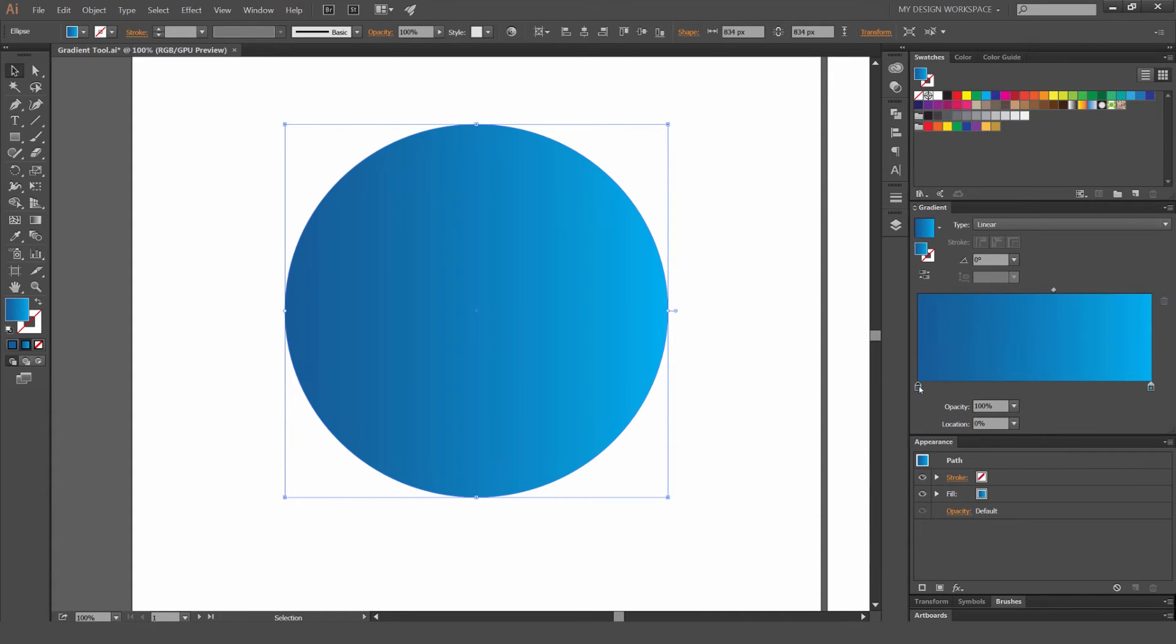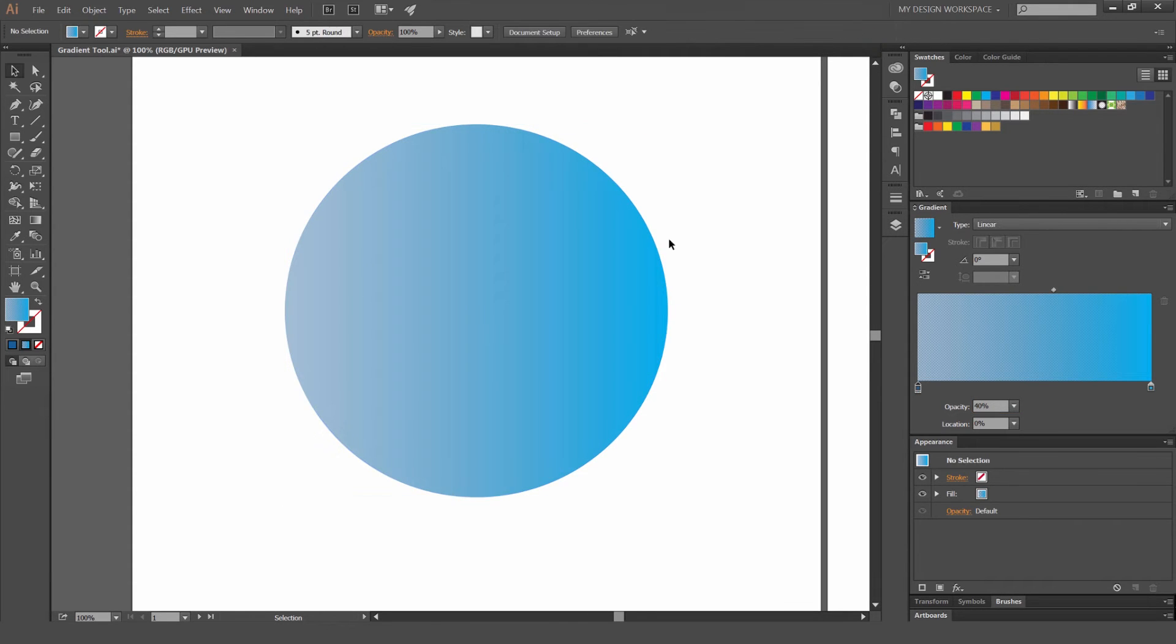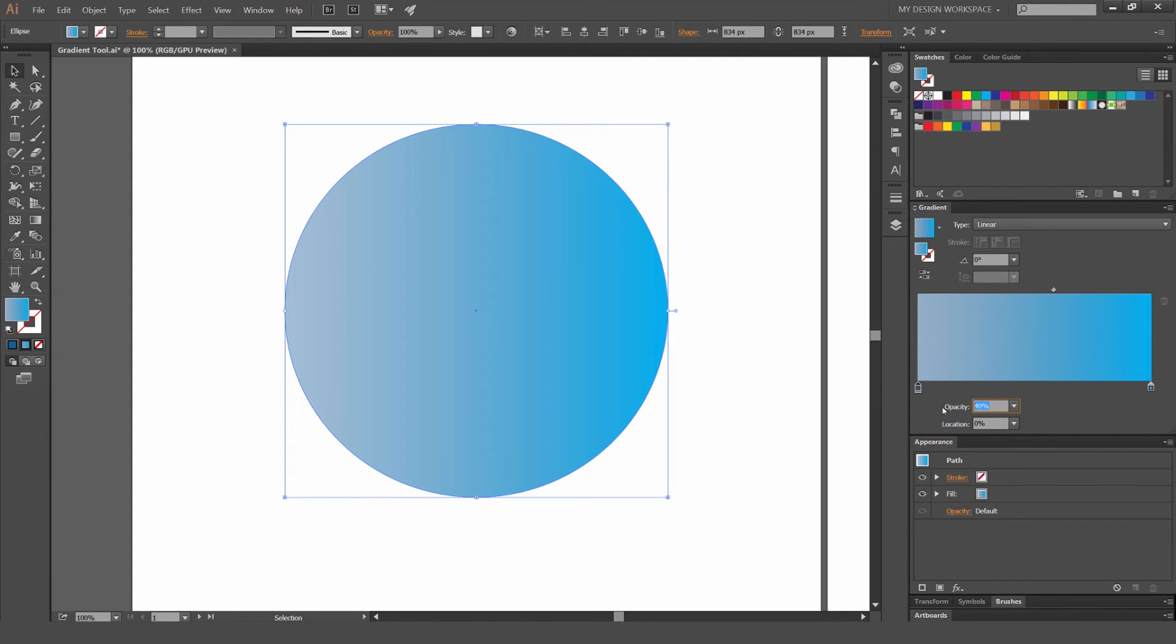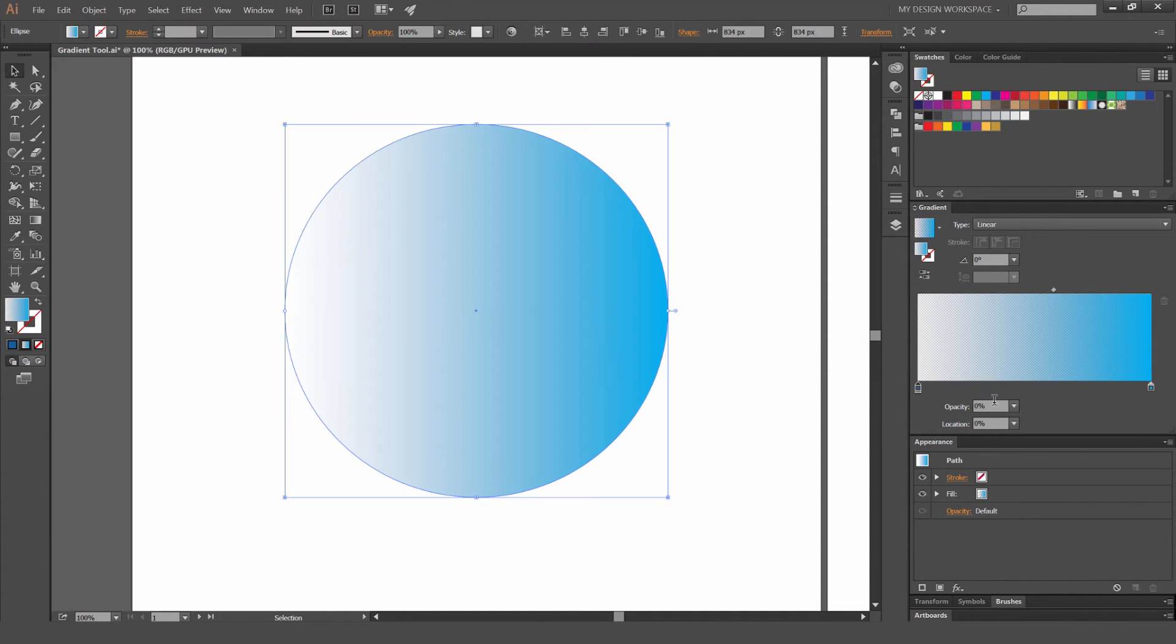You can also change the opacity of sliders. So if you don't want to be really dominant, I'm going to change this dark blue and make it a bit lighter. So I'm going to change the opacity 40%. So now the opacity is making it more transparent. I can put it to zero if I want. So now it's white. So blue, which is pretty cool. And I'm going to change it back to a hundred percent.